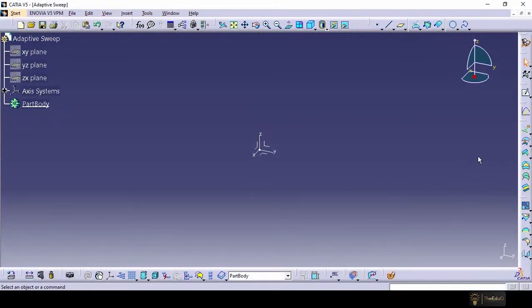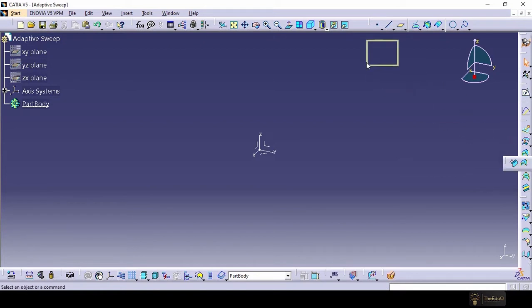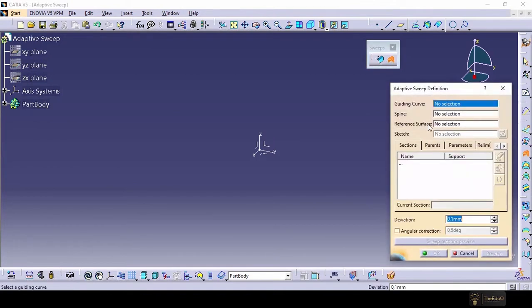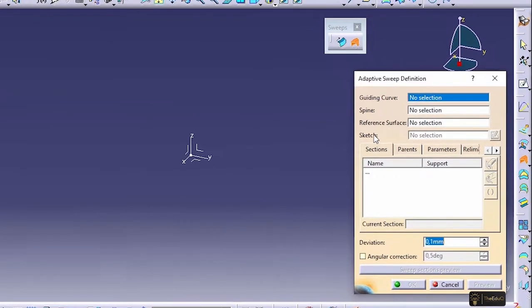So the adaptive sweep command exists in this workbench sweeps. The second one is adaptive sweep. If we click on it, we can see that we need a guide curve, spine, reference surface and sketch. So let's create a guiding curve and a sketch.